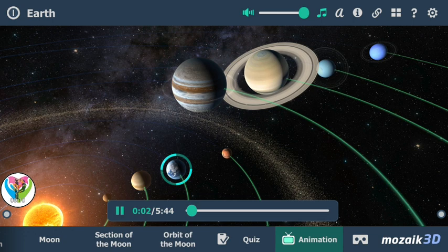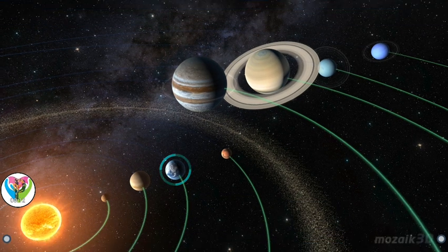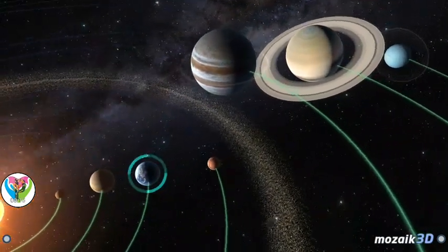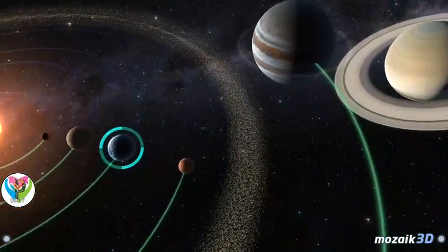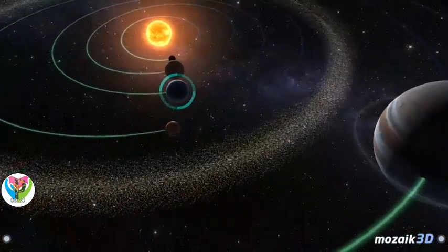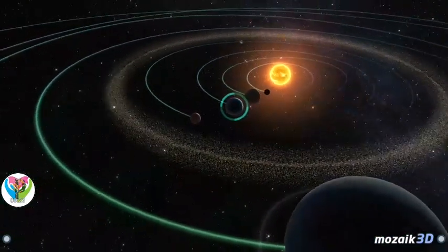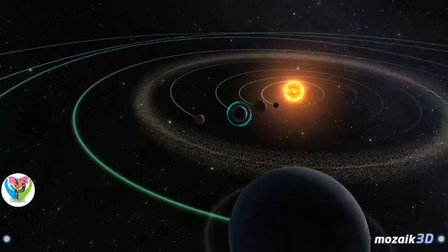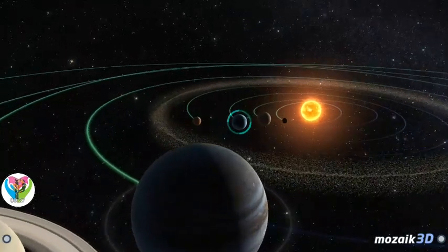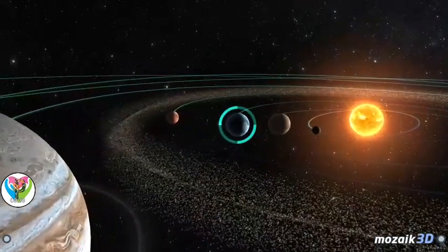The Earth is the third planet from the Sun. It is the fifth largest of the planets and the largest of the terrestrial planets in terms of diameter, mass, and density. The Earth is the only known planet in the universe where life exists, according to our current understanding.